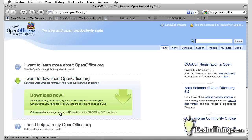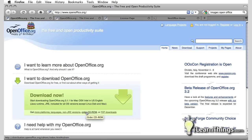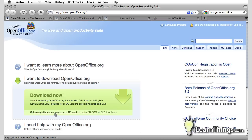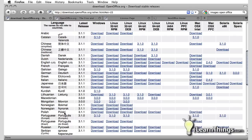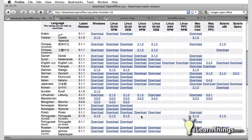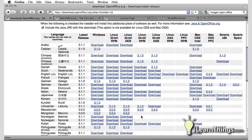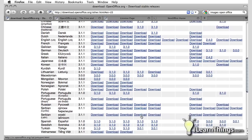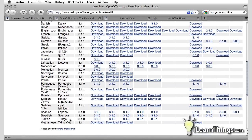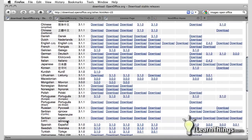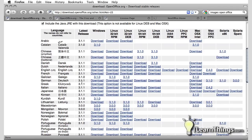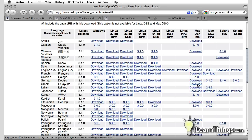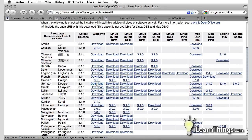There is a link down here, a couple different links you might want to take a look at if you're interested. You can order it in CD-ROM if you don't have a fast internet connection or download it through peer-to-peer networks. If you click on this, get more platforms, languages, non-JRE versions, you can see all the different versions of OpenOffice that are available. Here's a big list and as you can see it's available in quite a few different languages. The latest release at this time is 3.1.1. Not all the languages or operating system versions have the latest release.